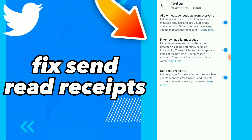The option is 'Send Read Receipts,' which lets people you are messaging with know when you have seen their message. Here you can fix this option easy and quick. Hope this video was helpful for you.